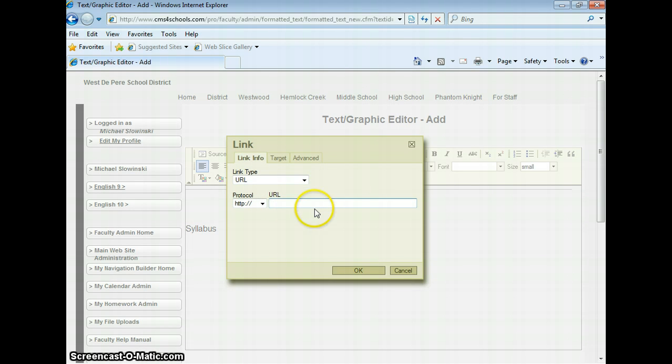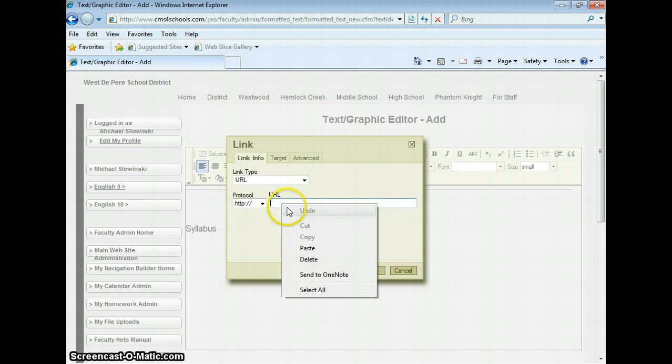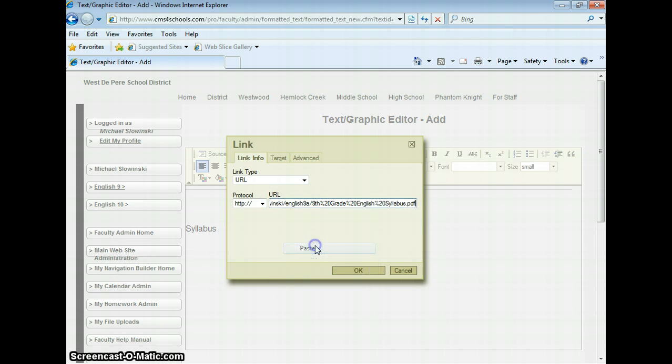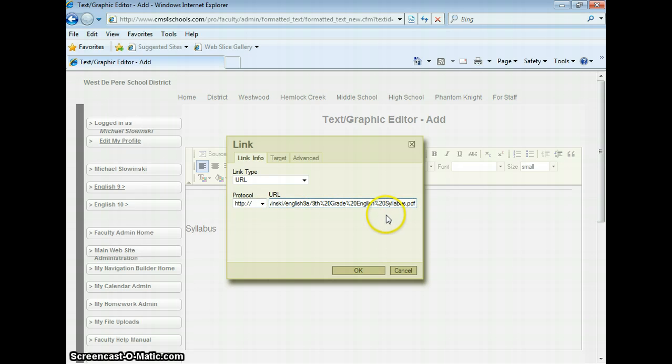It brings up where I have to put in the URL of the link that I want. Since we're linking to a document, I've already copied the shortcut from my file uploads. I'm just going to right-click and paste that document's URL right in there.